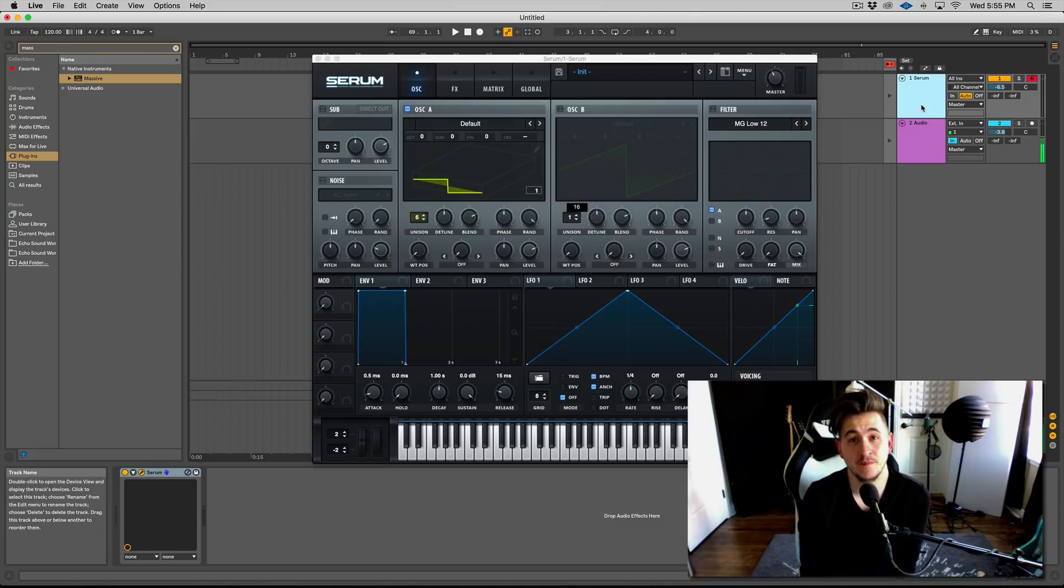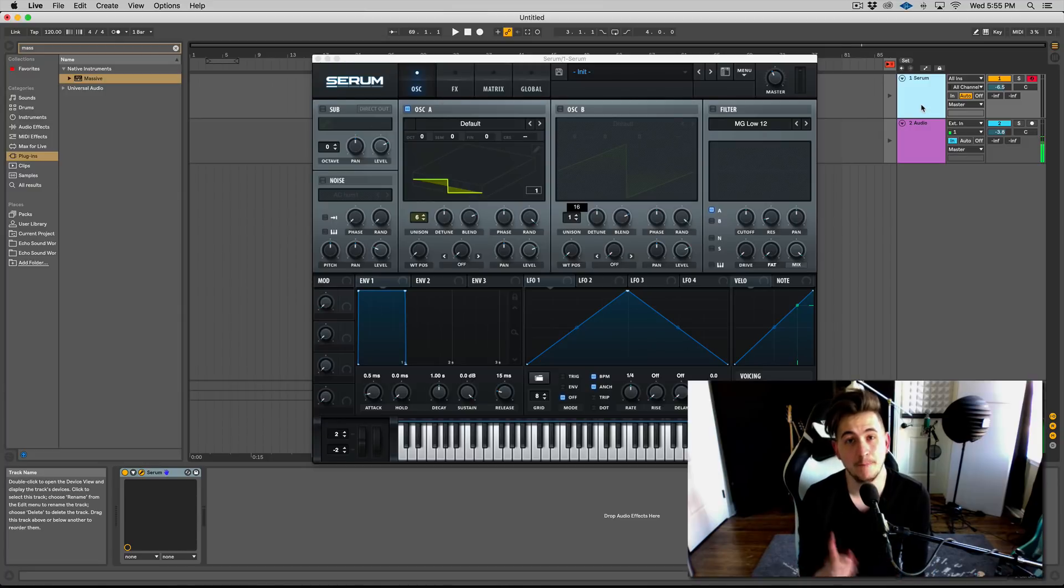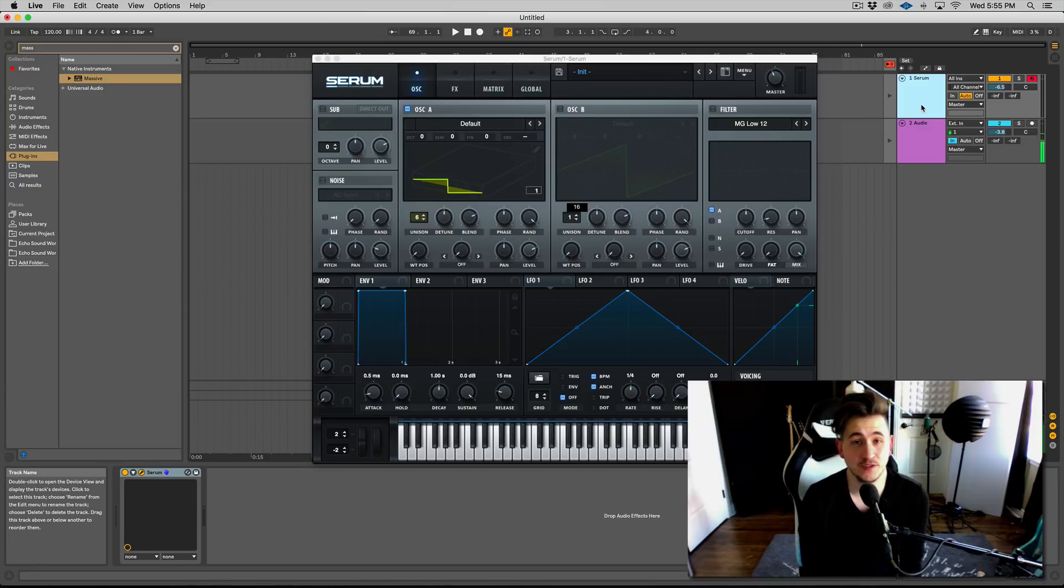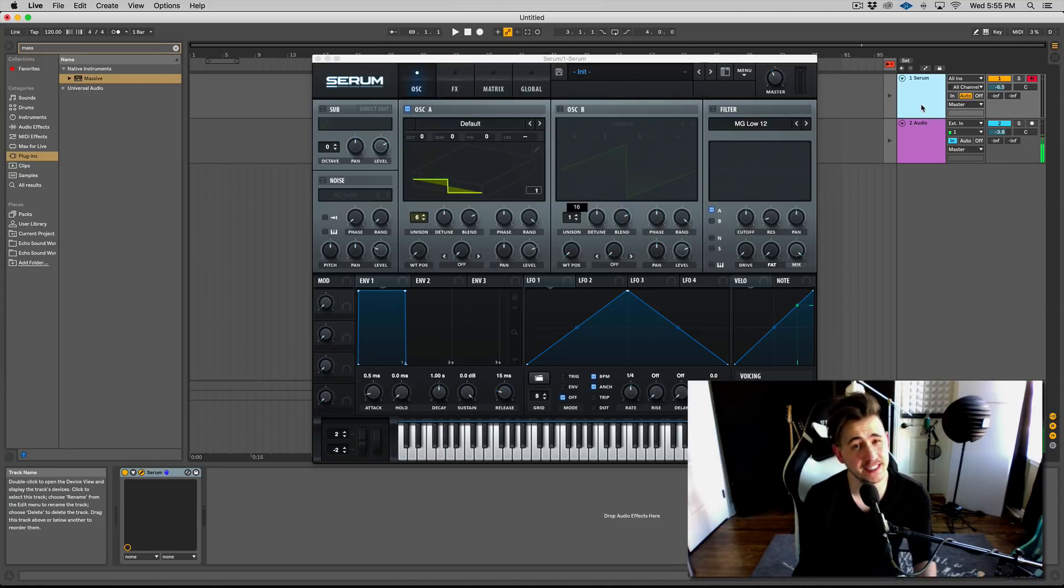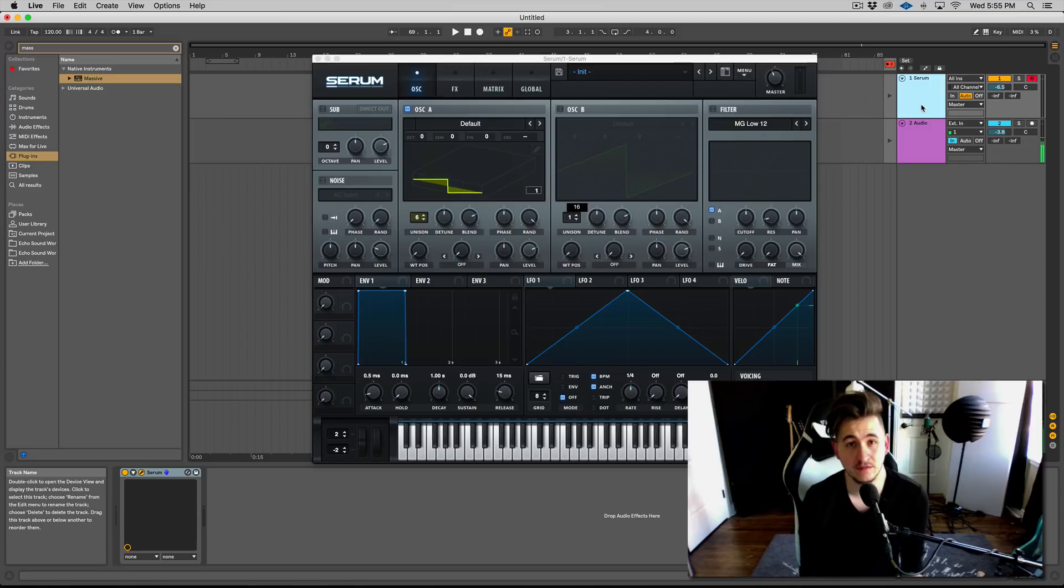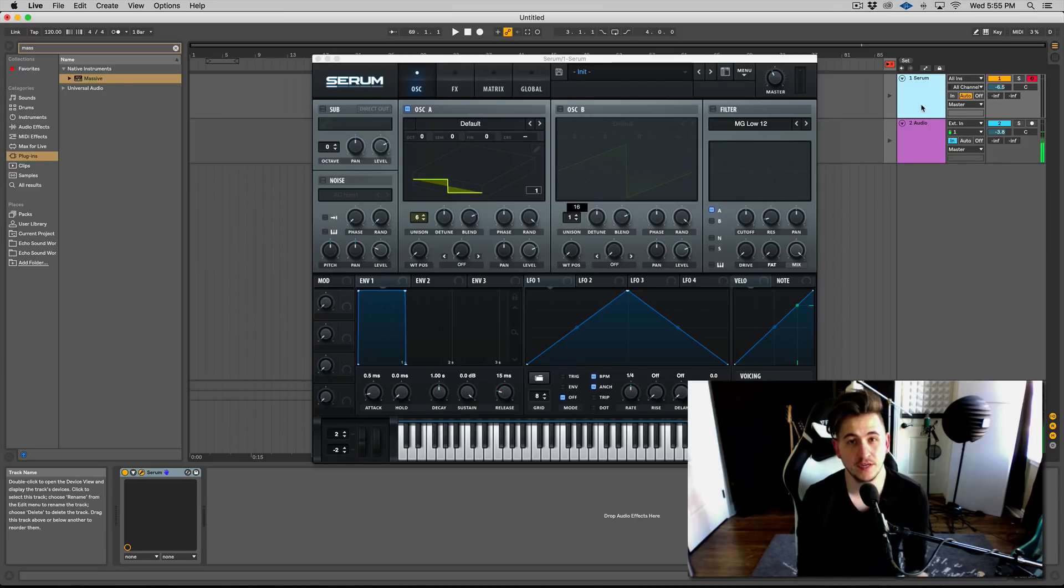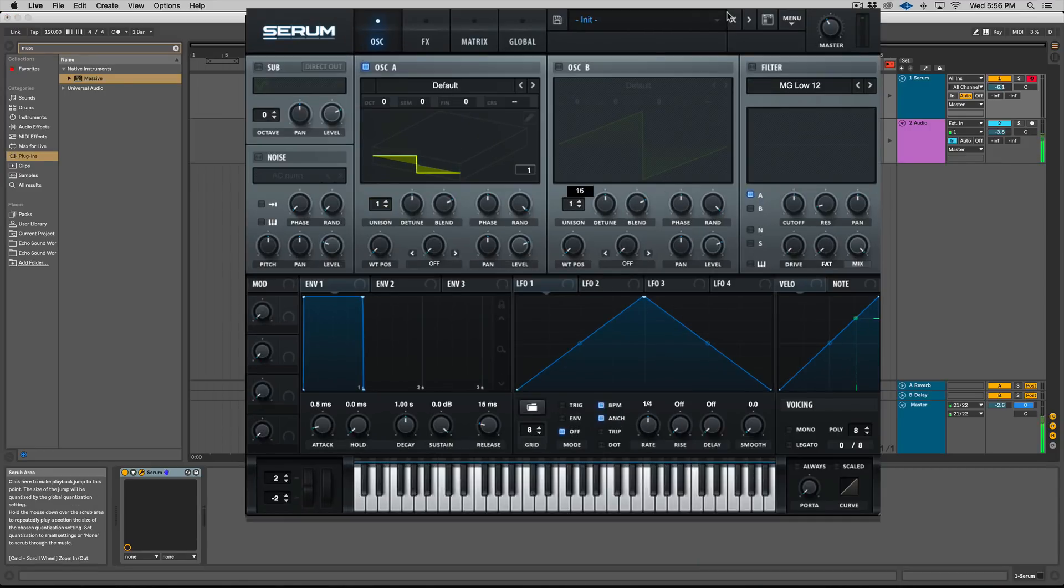Now I know I said this is a Serum tutorial, but a lot of the content and ideas in this video are actually applicable to other synths. That is because there's only so many ways to spread out your unison voices pleasingly to the human ear. So let's just dive right in. Let's go into Ableton.